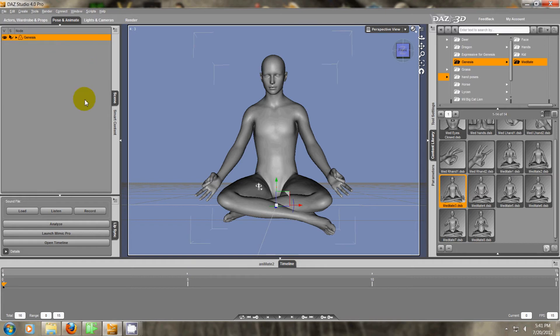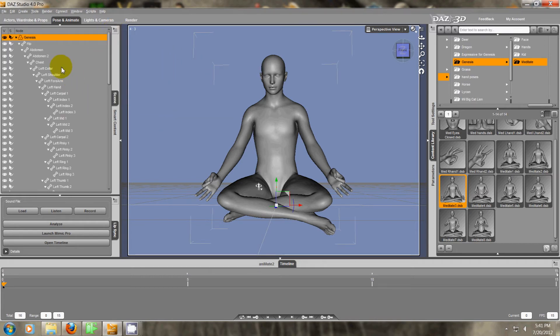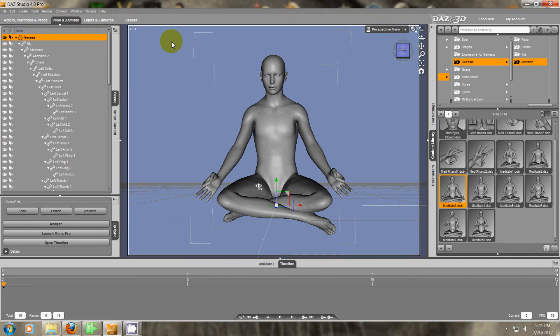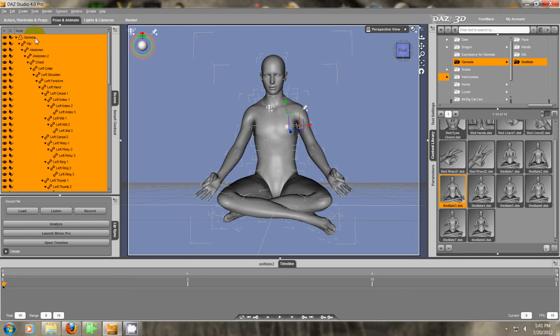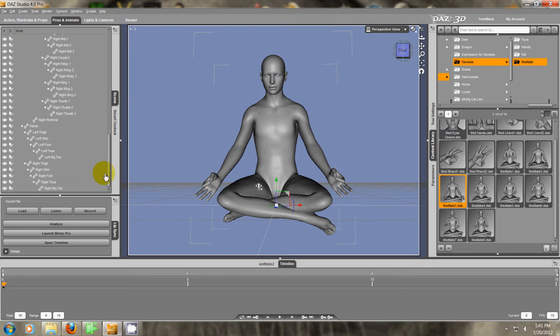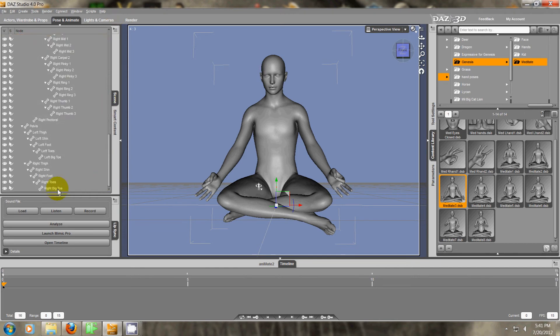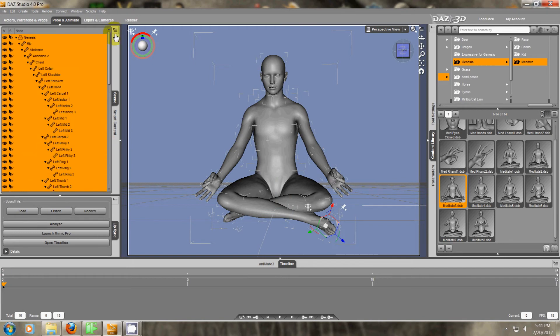We just have the Genesis character in this scene. I'm going to expand the whole character and select all. If you had different items in your scene, you might want to just select the top of the character, and then go all the way to the bottom and select the whole character.